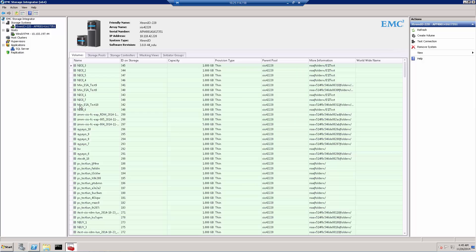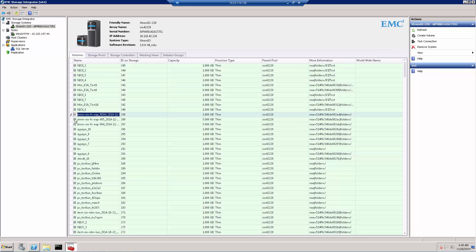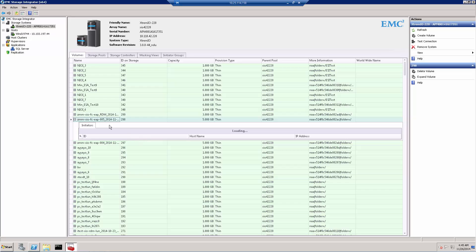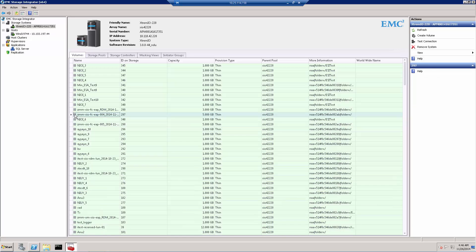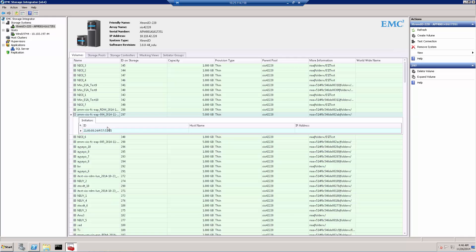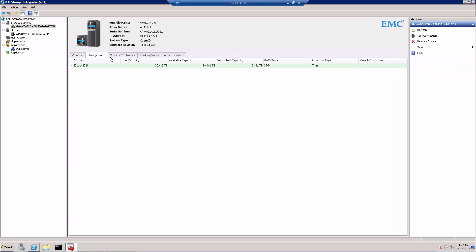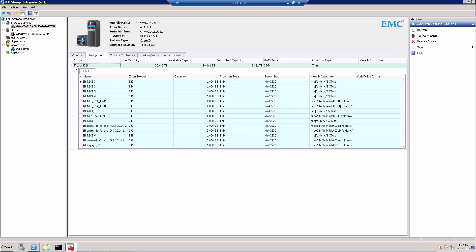The first tab is Volumes, where we can see all the volumes this array already has. It's a busy demo environment with many provisioned volumes. I can expand a volume to see all the initiators currently connected to it. The next tab is the Storage Pool tab. It's a slightly confusing name because XtremIO doesn't have a traditional storage pool concept — it's a scale-out architecture where all volumes and controllers share the same metadata. It's an everything-does-everything type of architecture, though we can still see all volumes installed on the array.